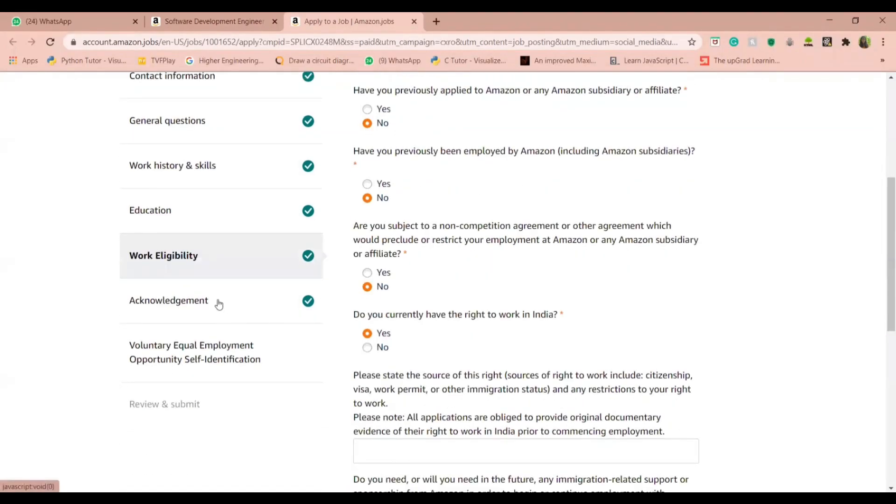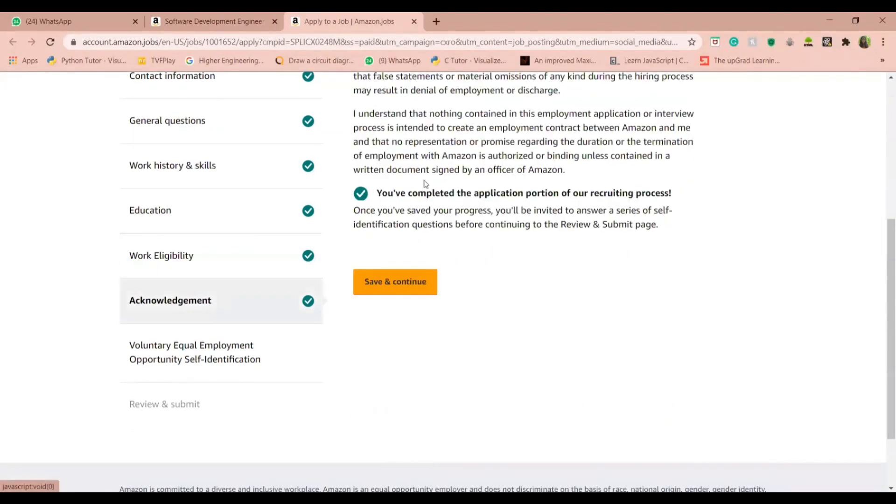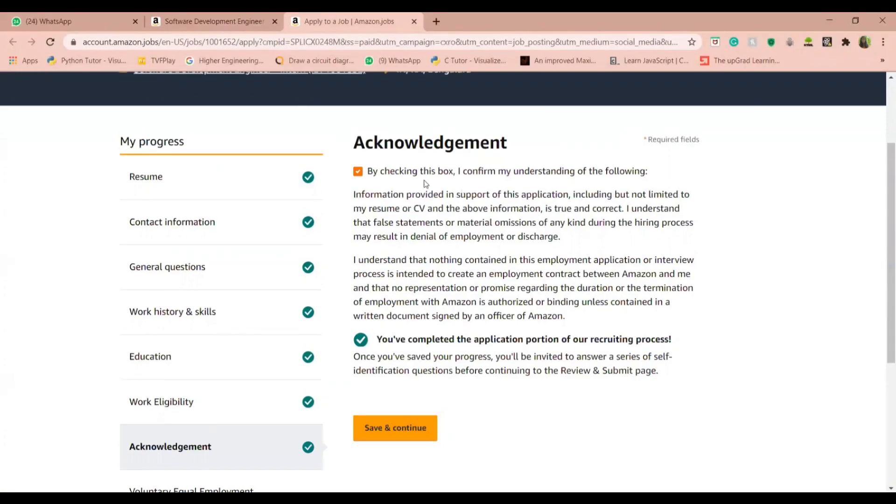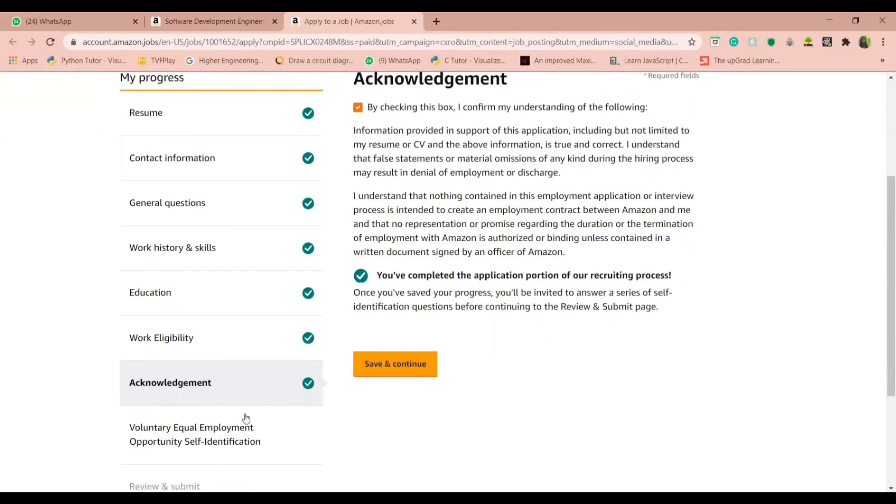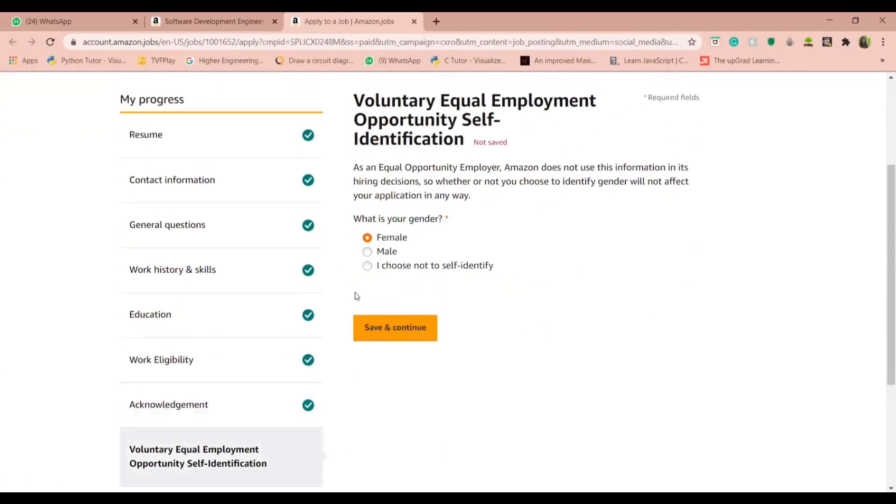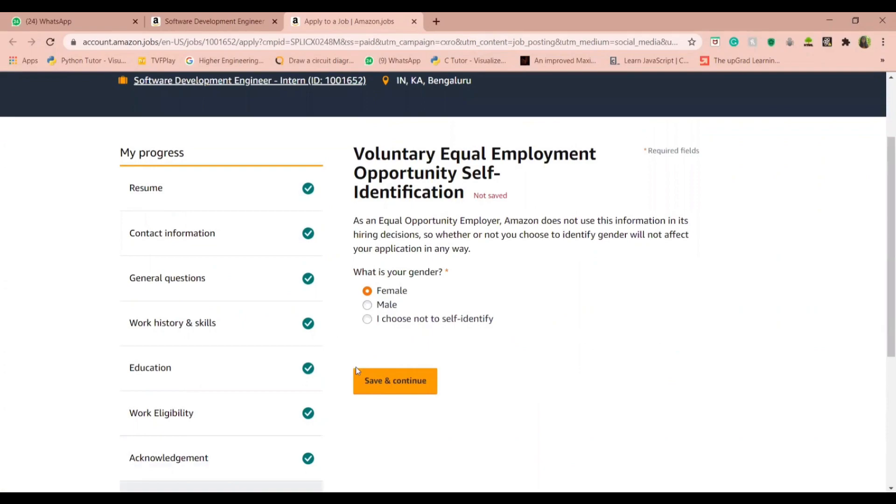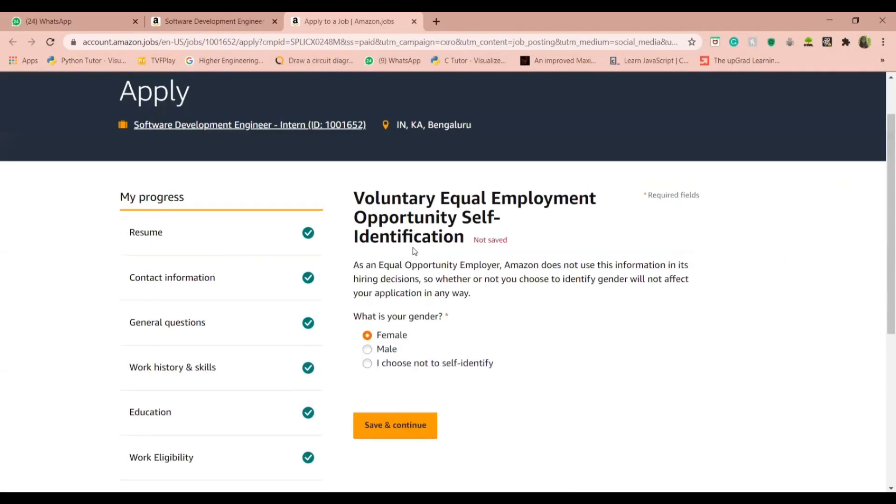Once you are done with this, you can go to this acknowledgement page and you can check in against the box provided here after reading the description below. After providing your gender over here, you can click on save and continue and that will successfully save your application form.